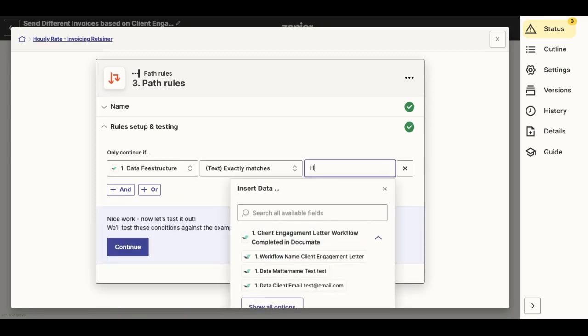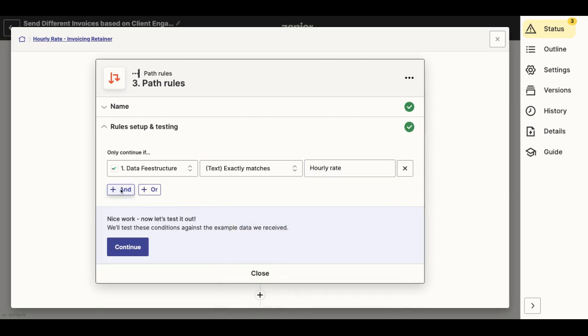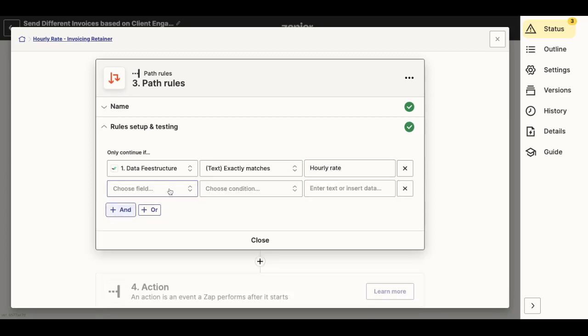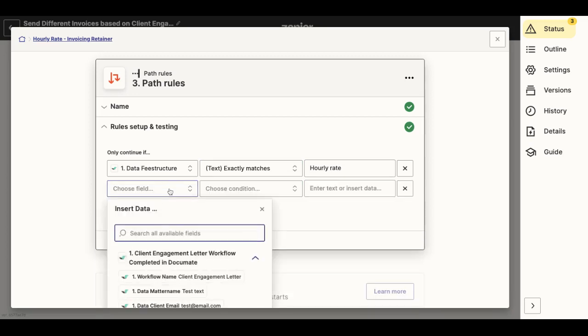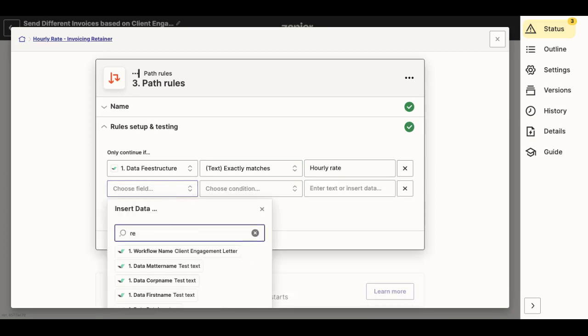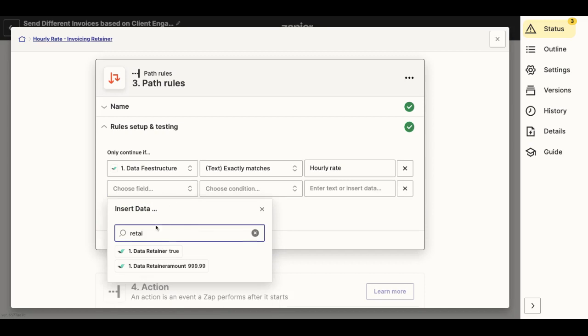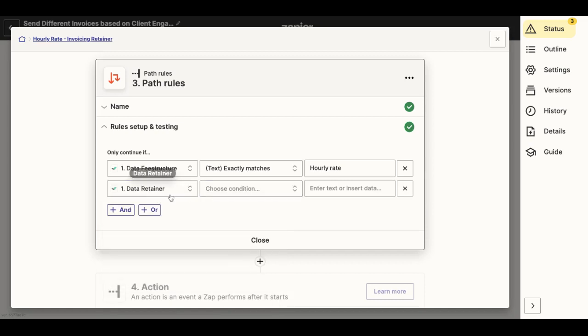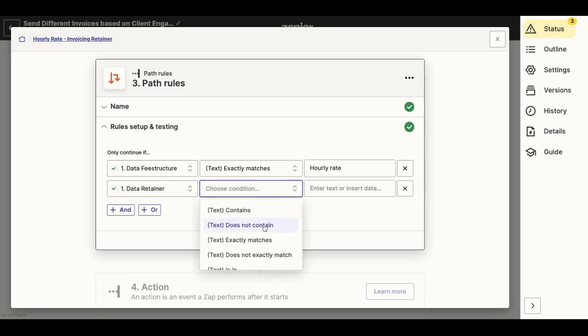And then I will add a cumulative condition in order to invoice the retainer only when the variable retainer is true. Meaning the retainer question is a yes/no question.